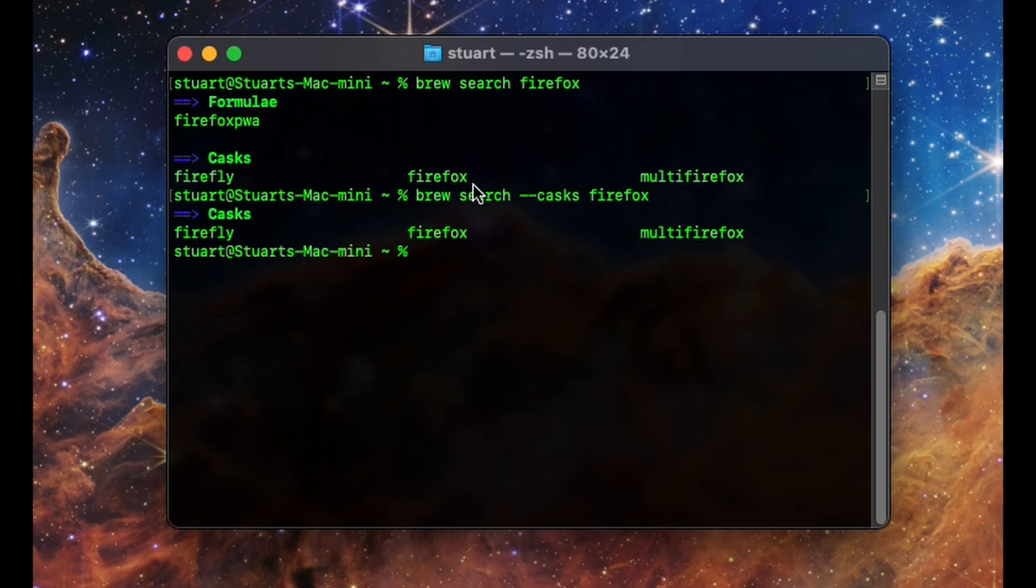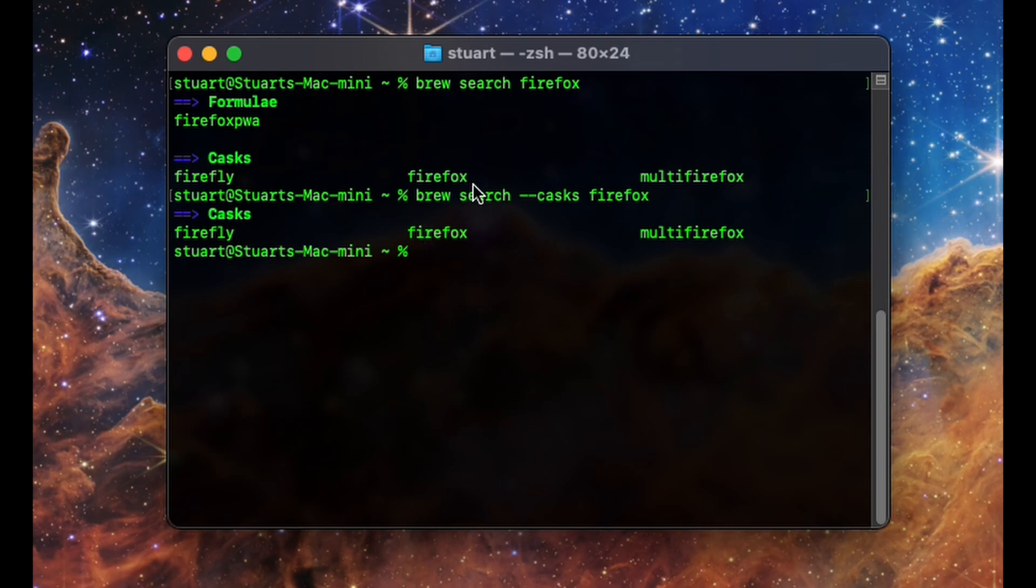Many apps are available to install through brew, but not everyone is available. For one, most of the apps available in brew are apps that are free or have free versions. So while Steam is available for download through brew, many games that are only available in Steam are not. The paid apps that are available are usually ones where you have to install a license or sign in. The Microsoft Office suite is available, but after install, you have to sign in to your office account to license it.